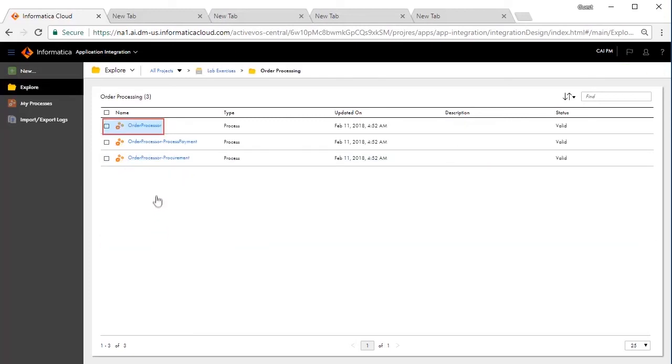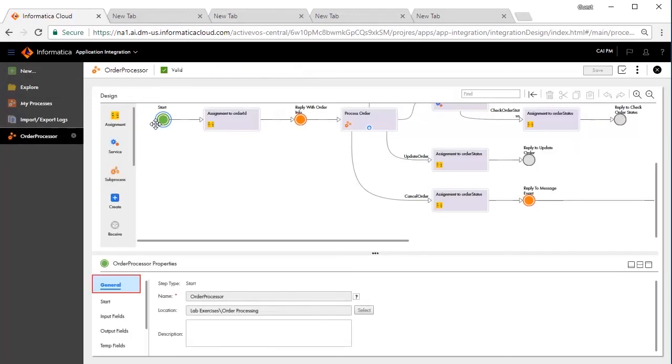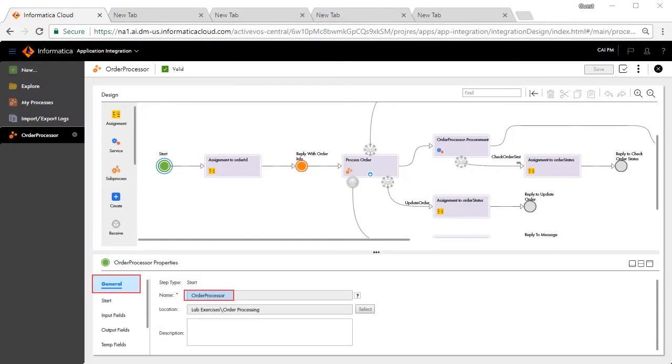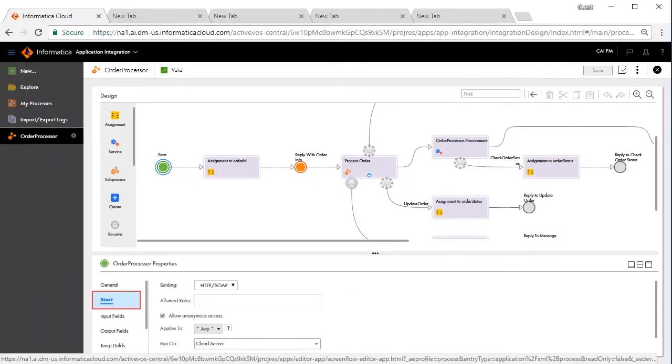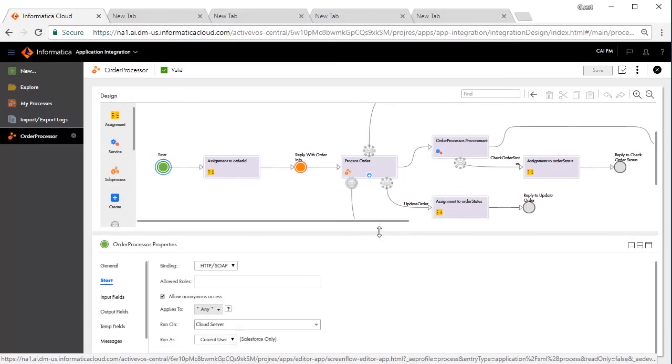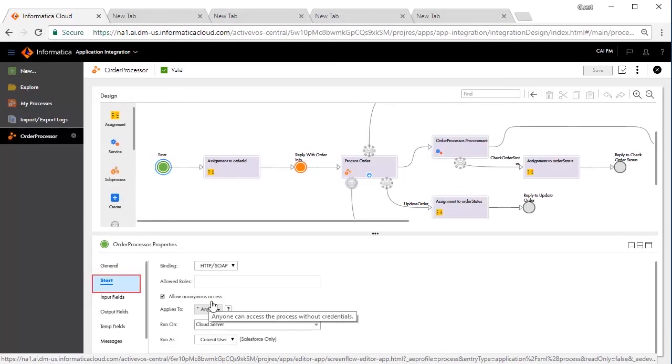The Process Properties has the following tabs. The General tab shows the name of the process, which is Order Processor in this example. The Start tab displays the web service details. This is a REST-based process. Anonymous access is provided and it runs on cloud server.